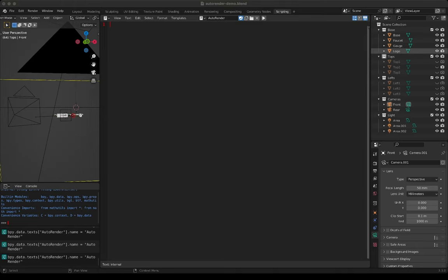We cannot just tell Blender to render all the images because that would definitely crash it — it can only do one render at a time. So what we have to do is set up a timer with an interval. At every interval we check if we are still rendering and if so we wait, and if the rendering has finished then we render the next one. In the end we will have file names that look like a structured path.